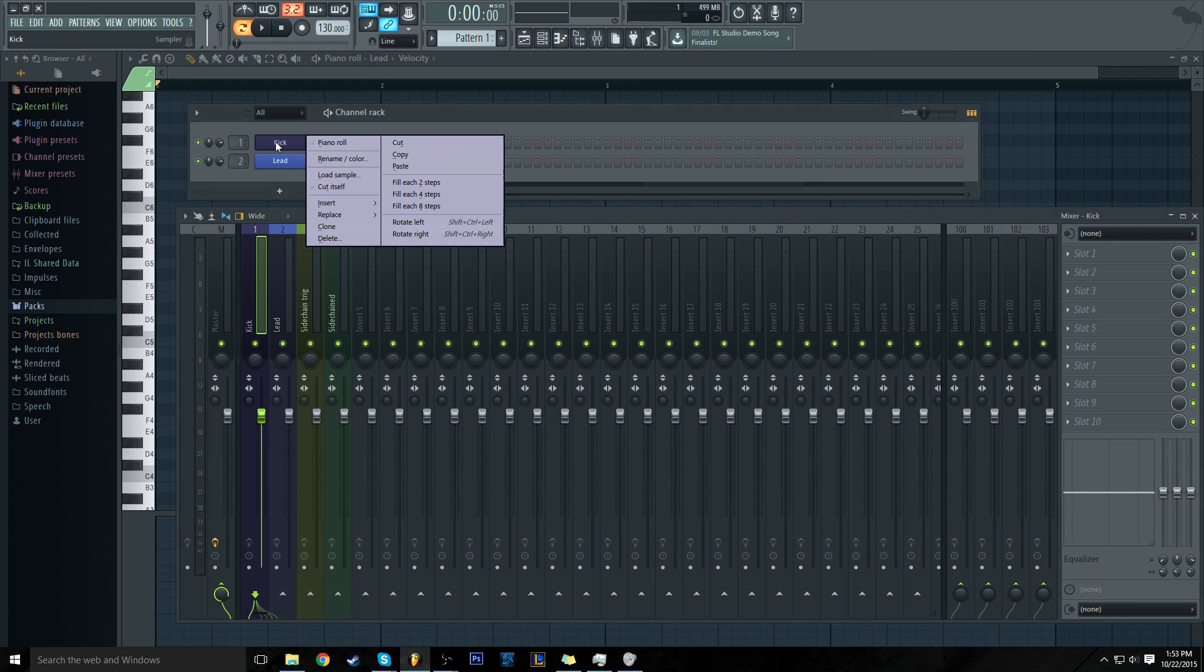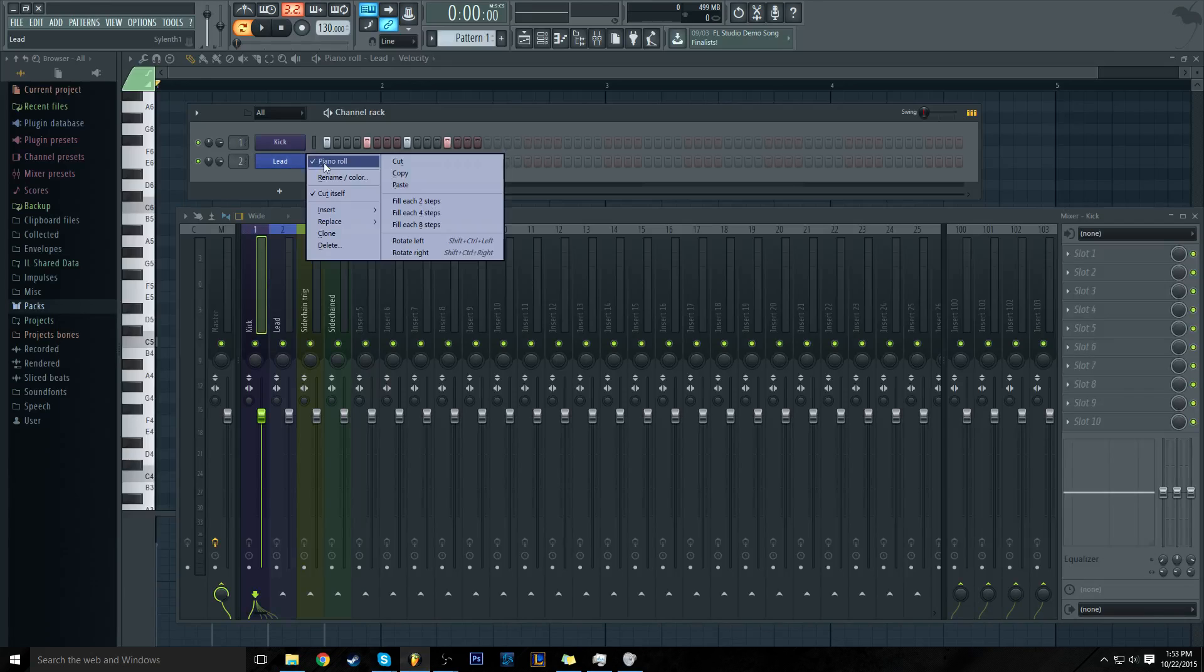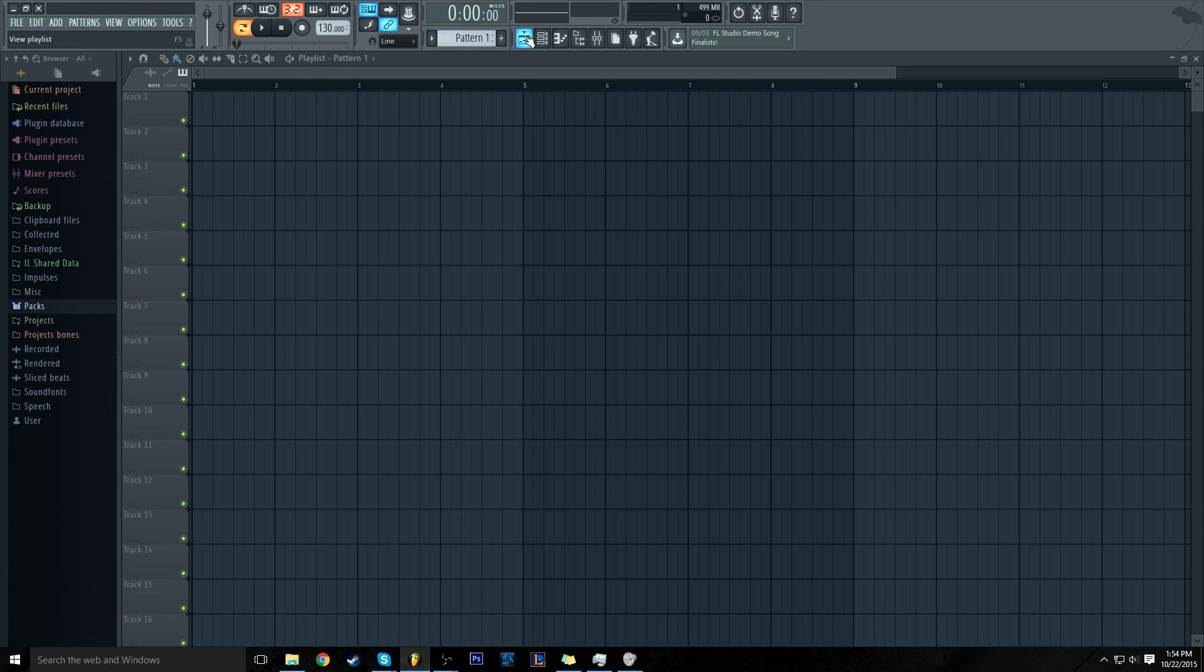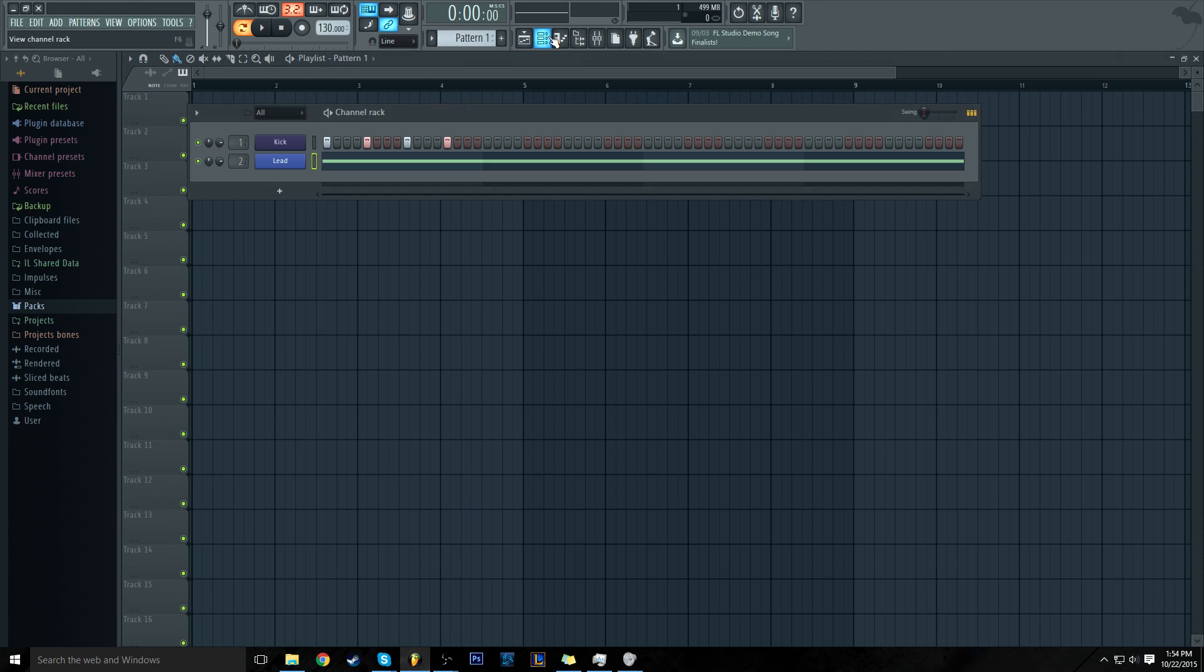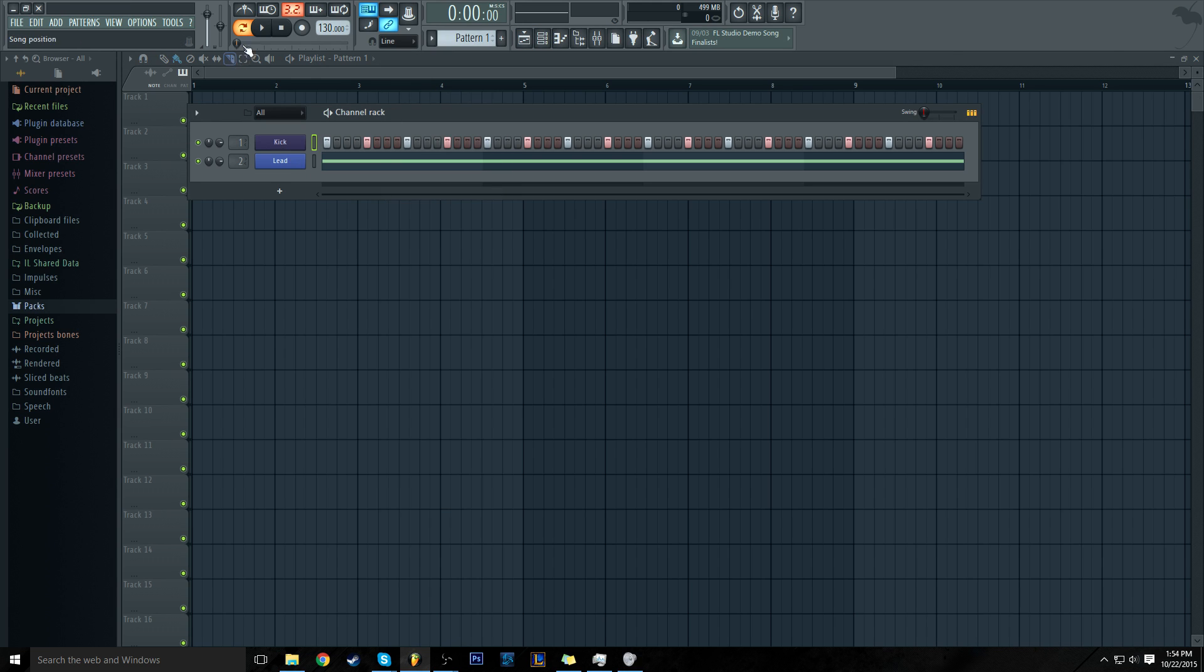I'm going to my step sequencer and I'm going to load every four steps into the kick. Then I'm going to come into the lead, drop a note in here, fill this back out four steps, and I'm going to play this. It's going to sound like garbage.